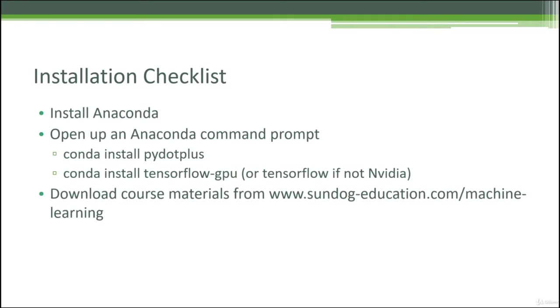Anaconda is a Python environment made for scientific computing, data science, and machine learning. Once we have that set up, we'll install a package called py.plus, which we'll use later on in the course for visualizing decision trees. We'll also install TensorFlow, which we're going to use to build neural networks and real AI and deep learning later on in the course.